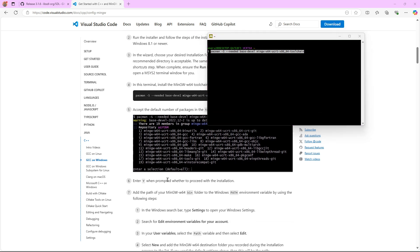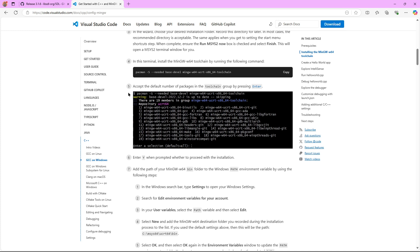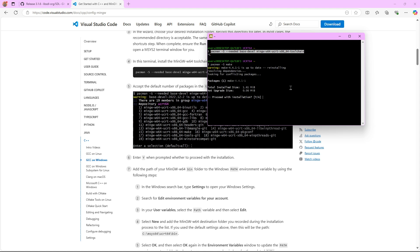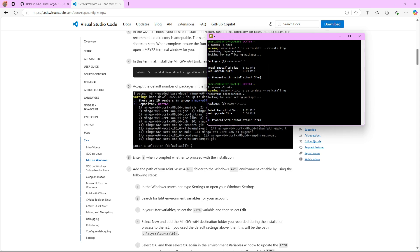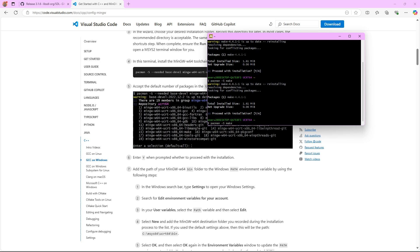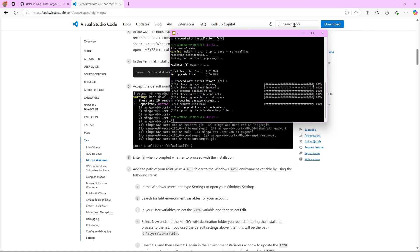It's going to prompt you and you just have to hit Enter, then type capital Y and hit Enter again to proceed with the installation. Once it has installed we need to do one more thing in the terminal — we're going to write this pacman command to install make. It says we're installing and that's okay, we type capital Y, and then we can close the terminal.